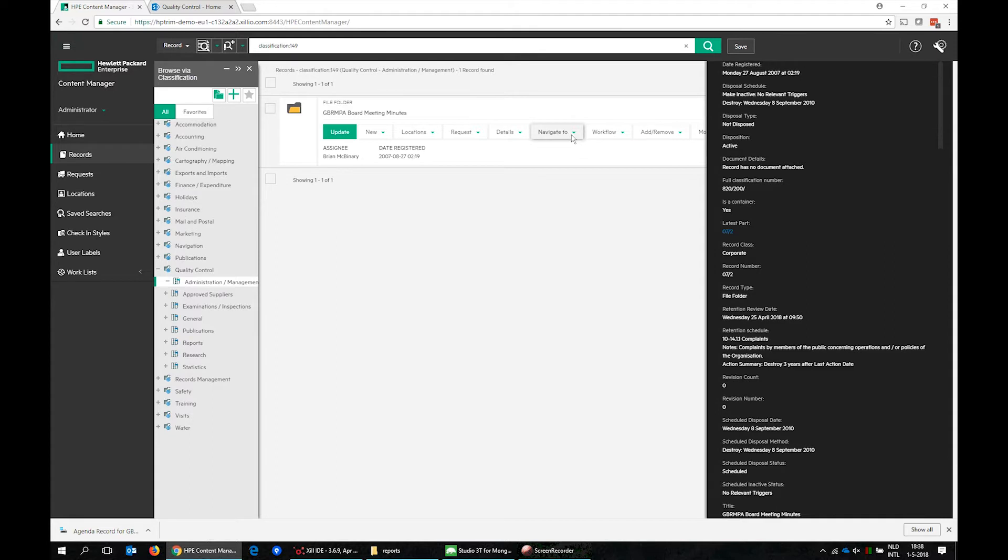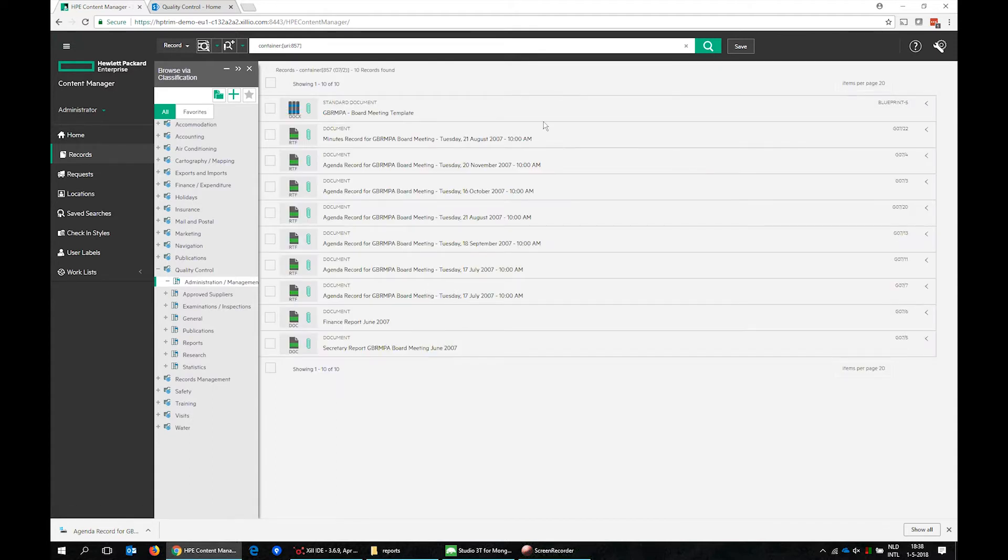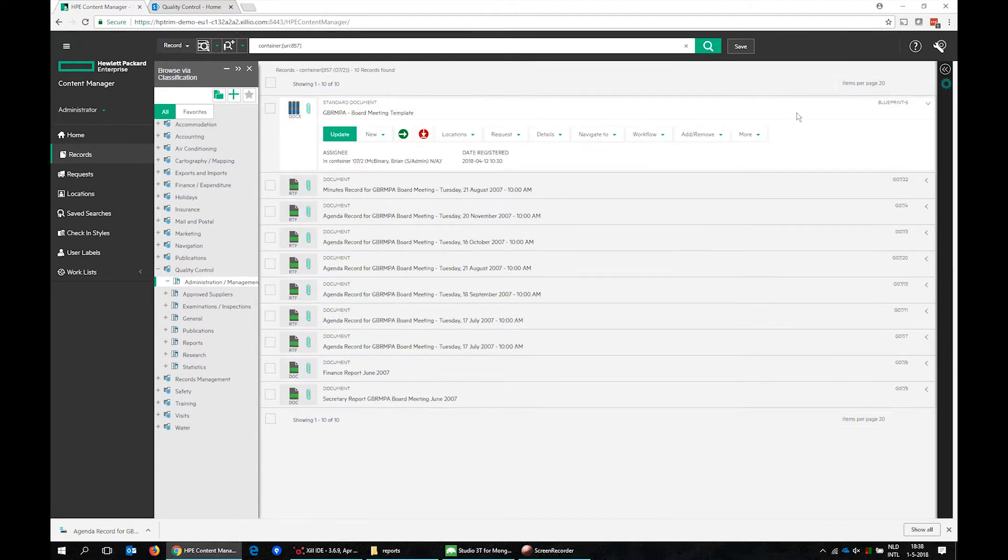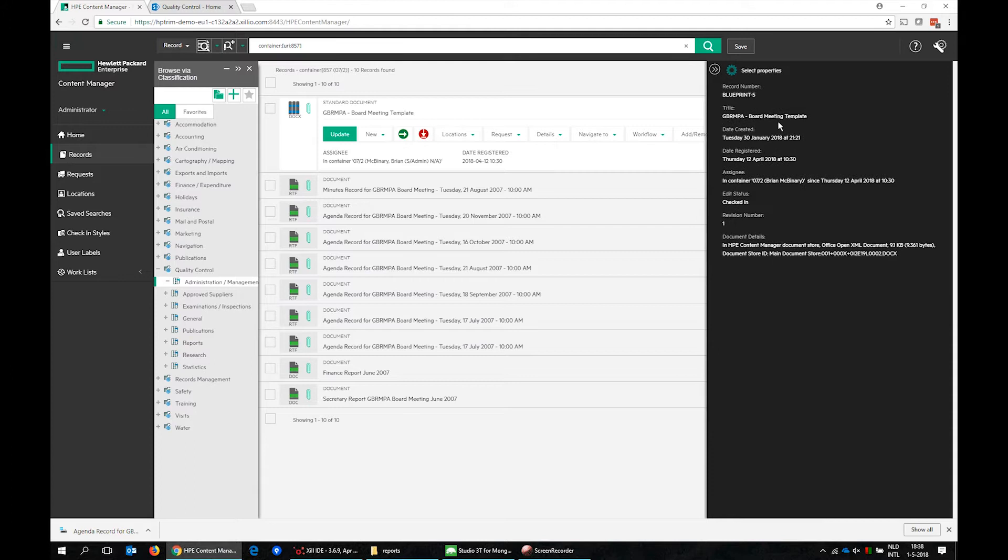We can navigate to the contained records of this folder and we see a record of type standard document and a record of type document, again with its properties.